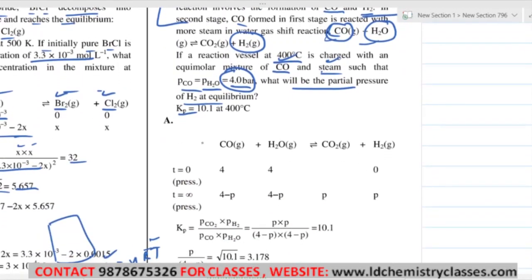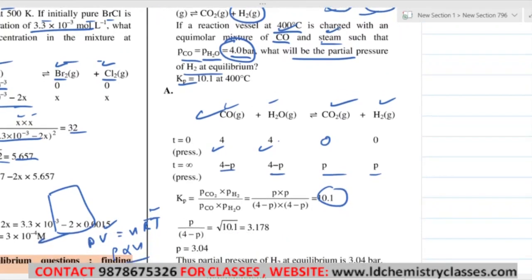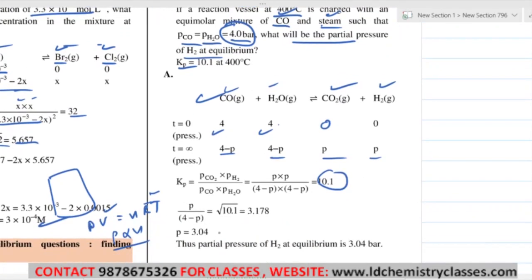The reaction is given. Initial pressure of both CO and H₂O is 4 bar. If P reacts, then 4 minus P remains for each reactant, and P is formed for each product (CO₂ and H₂). KP equals partial pressure of CO₂ into partial pressure of H₂, divided by partial pressure of CO into partial pressure of H₂O — that is P·P divided by (4−P)·(4−P) = 10.1. Taking the square root, solve for P. H₂ equilibrium pressure comes out to 3.04 bar.